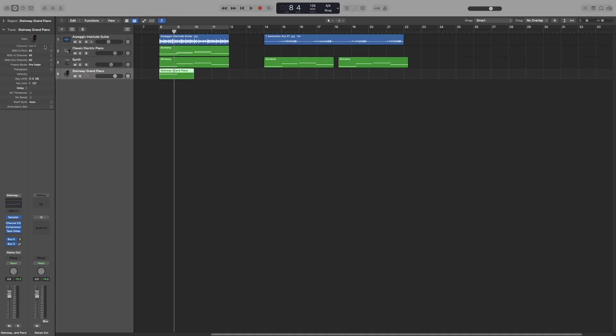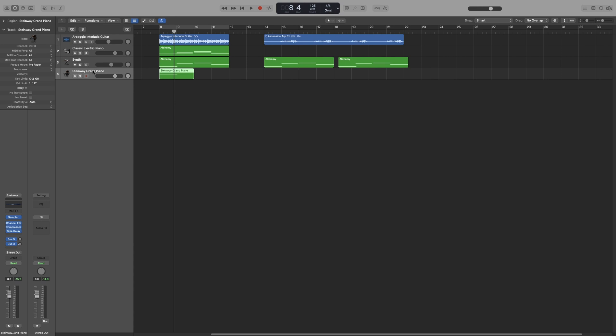Underneath that we've got some information that cannot be changed. It is simply the number of the instrument. So if you have loaded, for example, three instruments as I have here, each one will have its number, with number one being the first instrument that I've loaded.